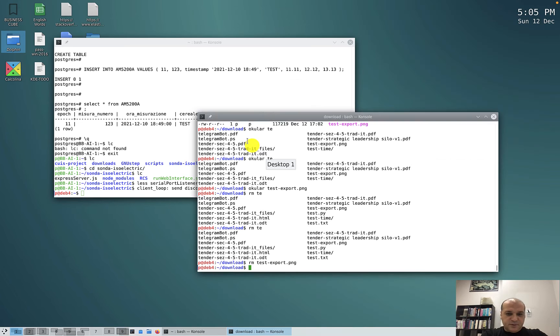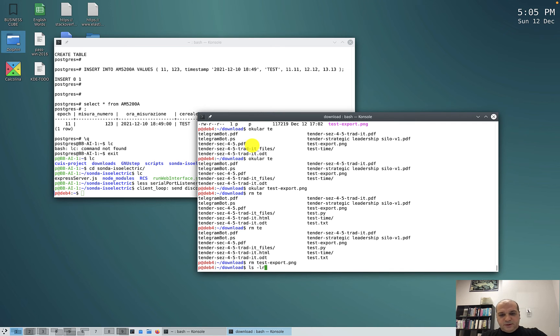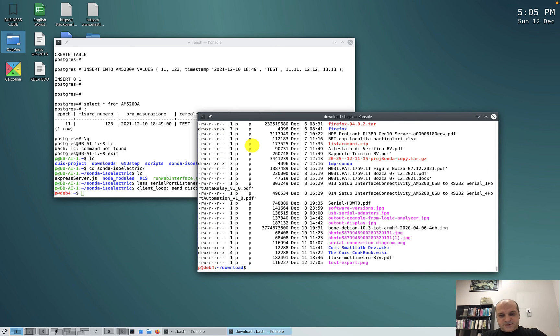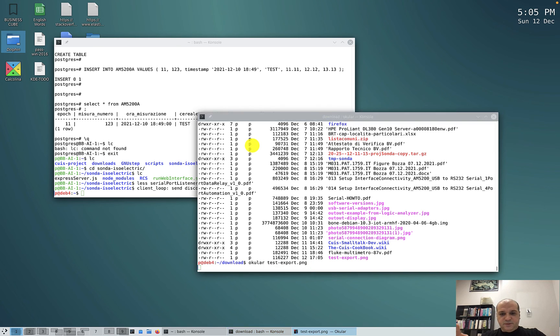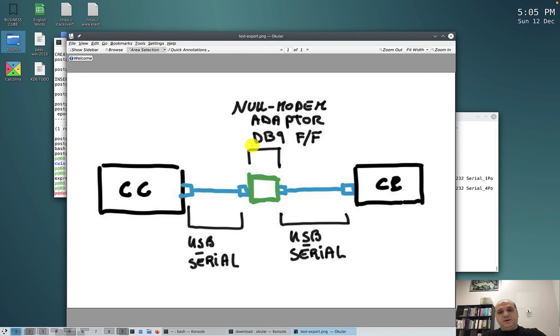Let's go to check, I'm in download, let's see the last file, ocular, test export, here is my cutted image.